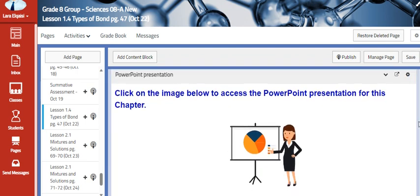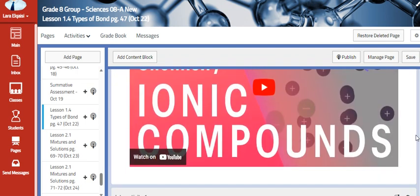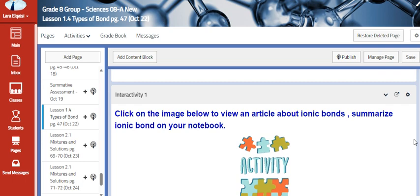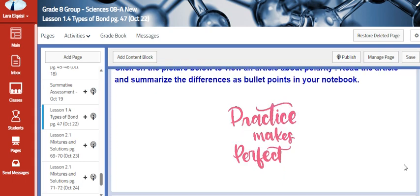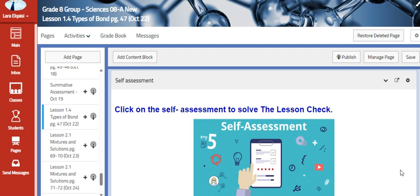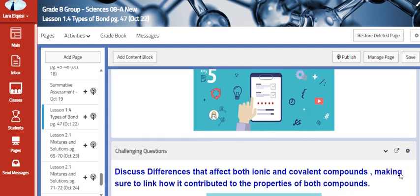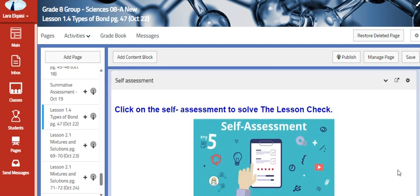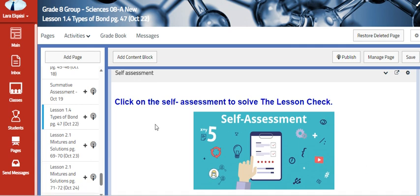We are going to watch some videos about ionic and covalent bonds, and then we are going to assess your knowledge by solving the lesson check and discussing any missing points that you did not get from the lesson.